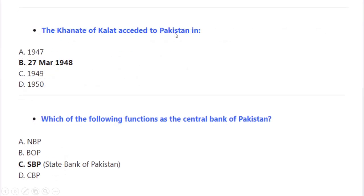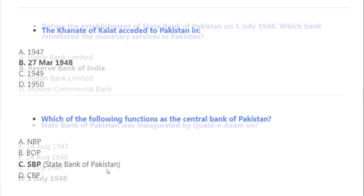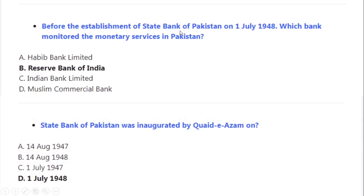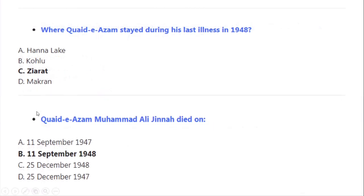The Khan of Kalat acceded to Pakistan on 27 March 1948. Which of the following functions as the central bank of Pakistan? Correct option A: State Bank of Pakistan. Before the establishment of the State Bank of Pakistan on 1 July 1948, the Reserve Bank of India monitored monetary services in Pakistan. The State Bank of Pakistan was inaugurated by Quaid-e-Azam on 1 July 1948.